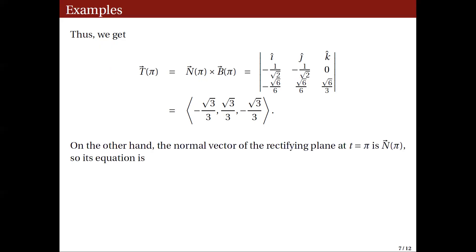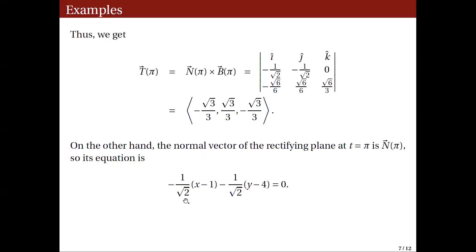The normal vector of the rectifying plane at t = φ is N(φ), so the equation is: (−1/√2)(x − 1) − (1/√2)(y − 4) = 0. The coefficients of x and y come from the first two components of N(φ). There is no z variable because the third component of N(φ) is 0, and the constants 1 and 4 come from the first two components of r(φ).